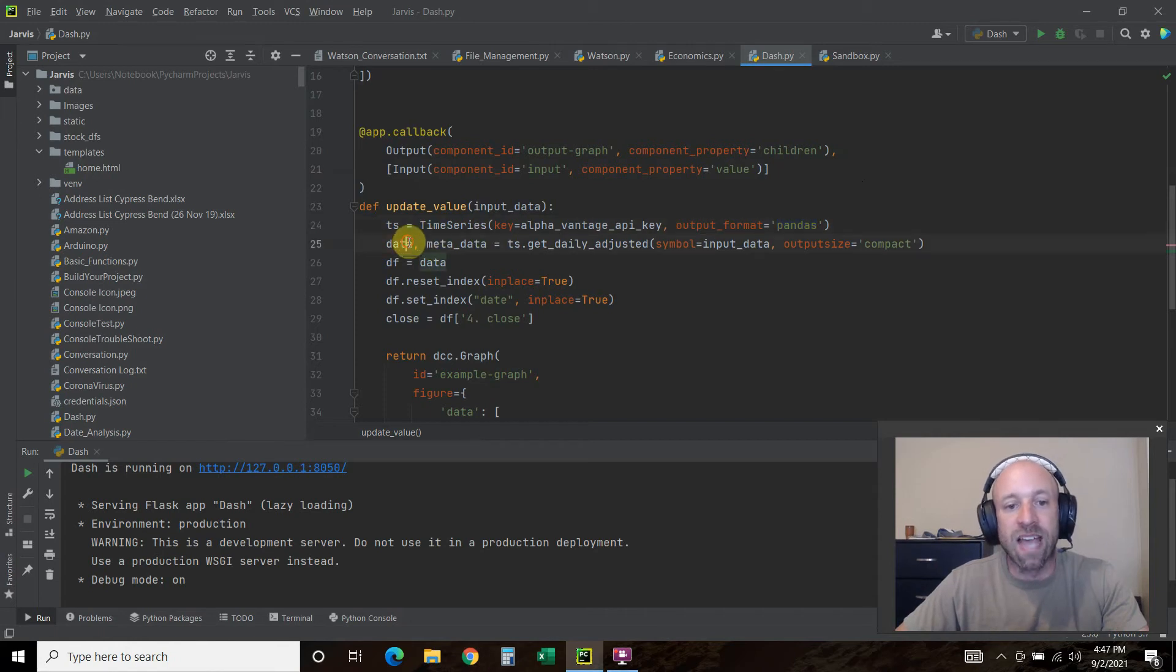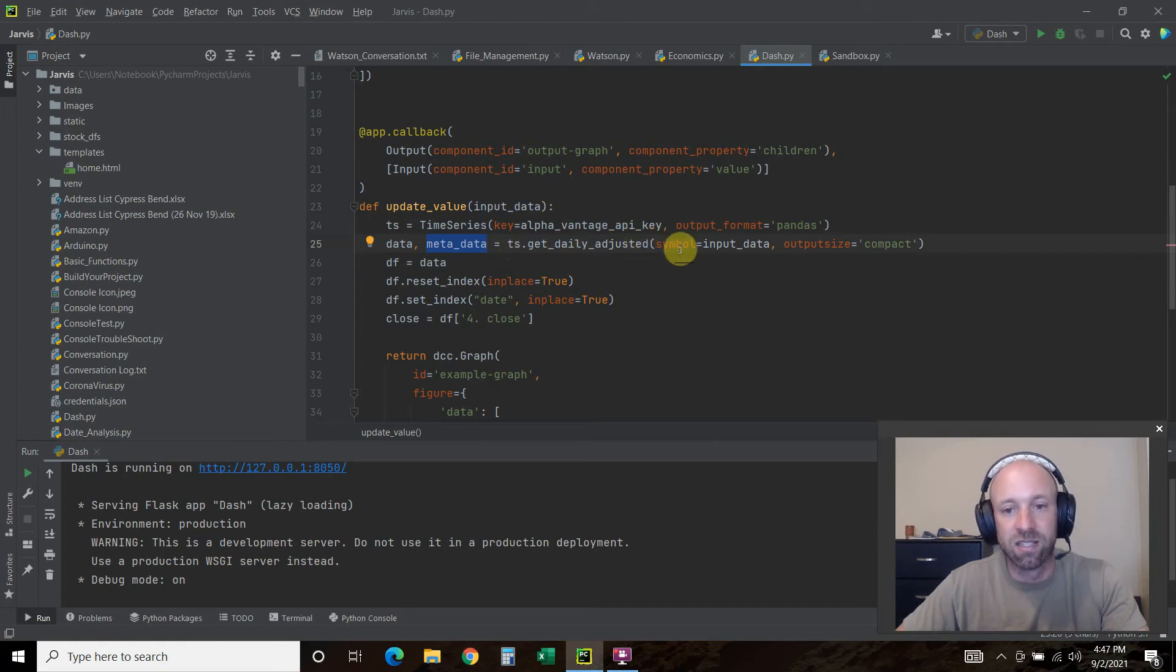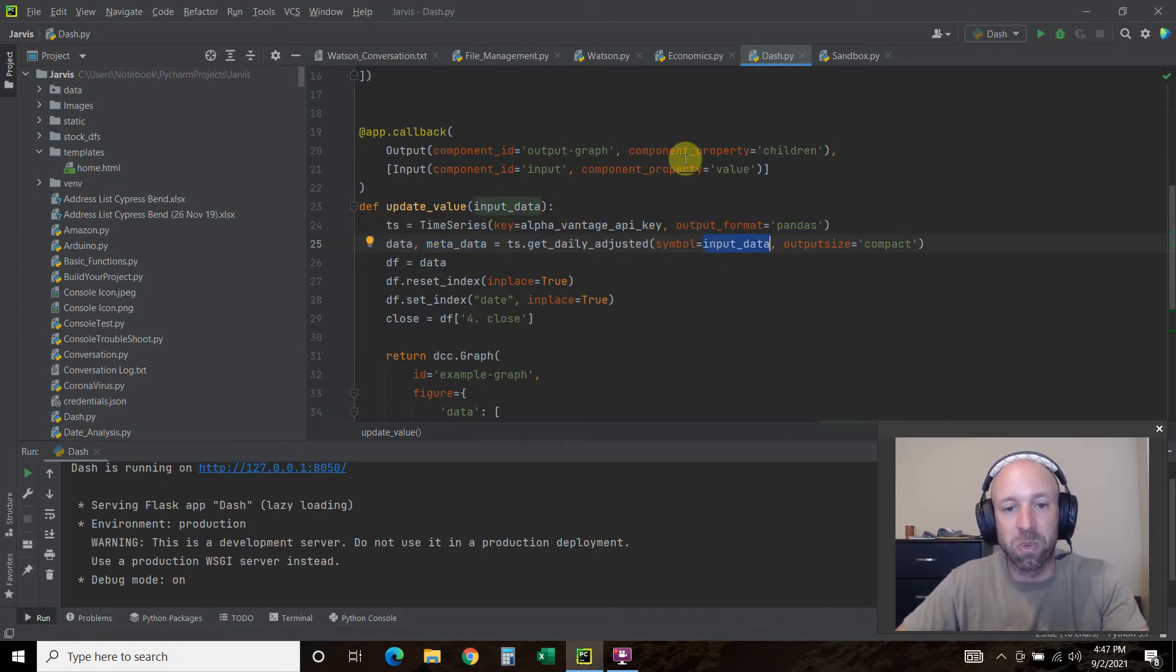The output format that we want, output_format is pandas because we're going to use a pandas dataframe. The data and the metadata equals TS.get_daily_adjusted.